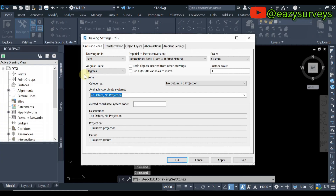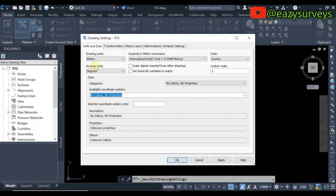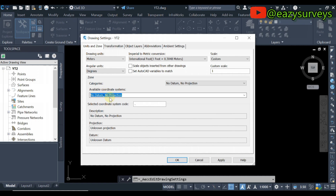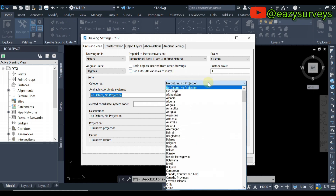On your Drawing Settings, change your drawing units from feet to meters if you are using meters as your unit dimension. If you are using feet, you can leave it as feet. I am using meters in the course of this video. Then you are expected to set up the coordinate system of your drawing. Come to this icon here and click on that.